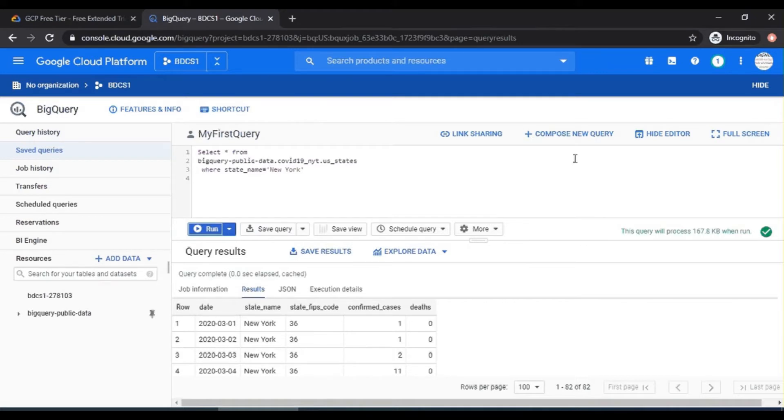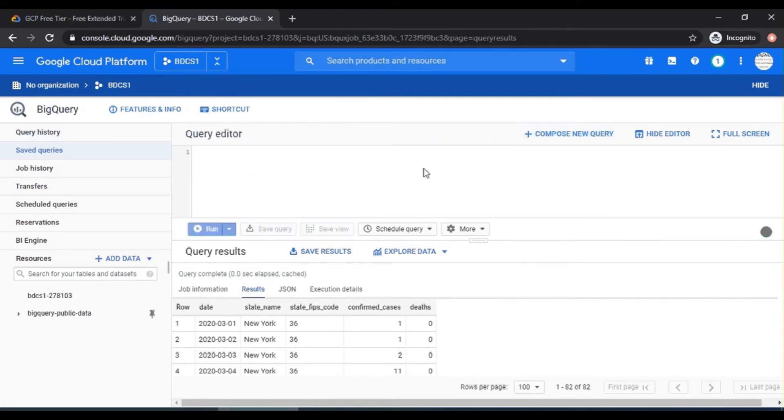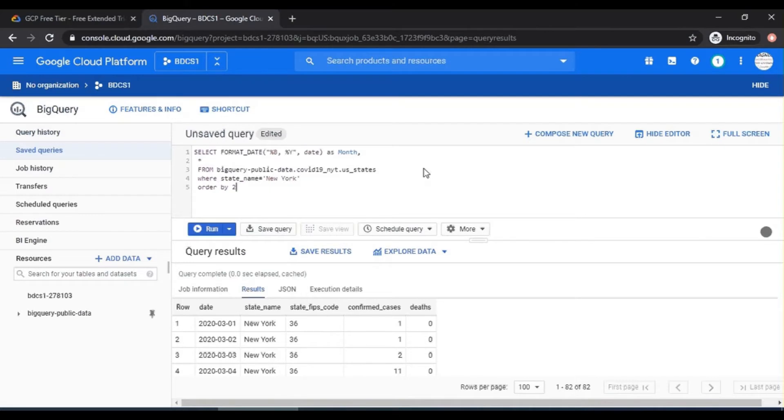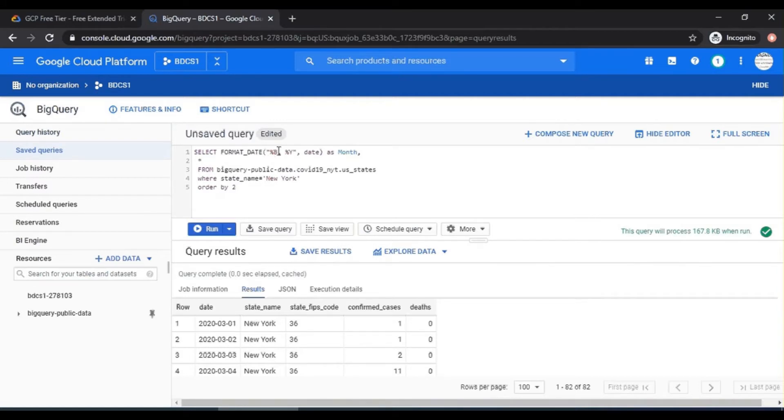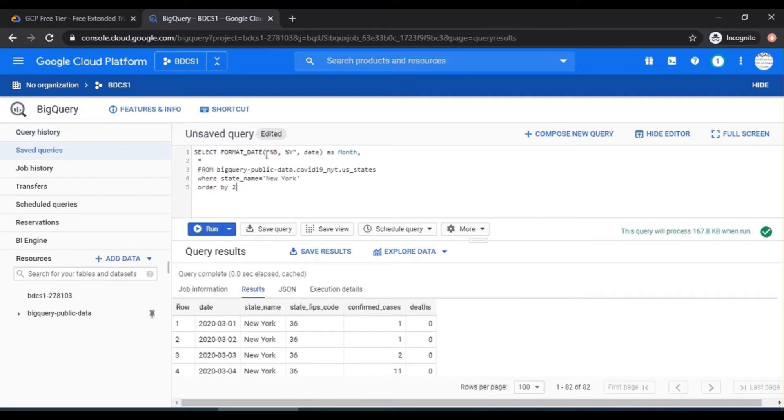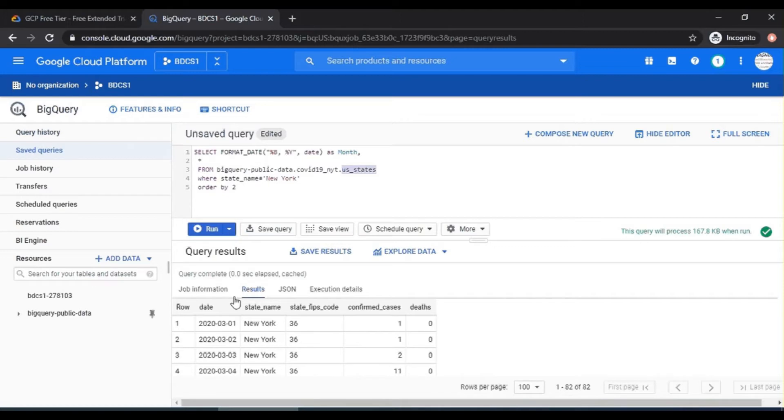And this is the statement. Select format_date percentage P percentage Y. This is for month, this is for year and date. Date is this date, as month. So I'm aliasing this calculation as month. And then again, the state name equals New York from this particular table, as we were discussing in the previous one. And order by two, meaning it orders by date. Because remember, now the month would be the first column and the star would be all of these columns. So let's run it.